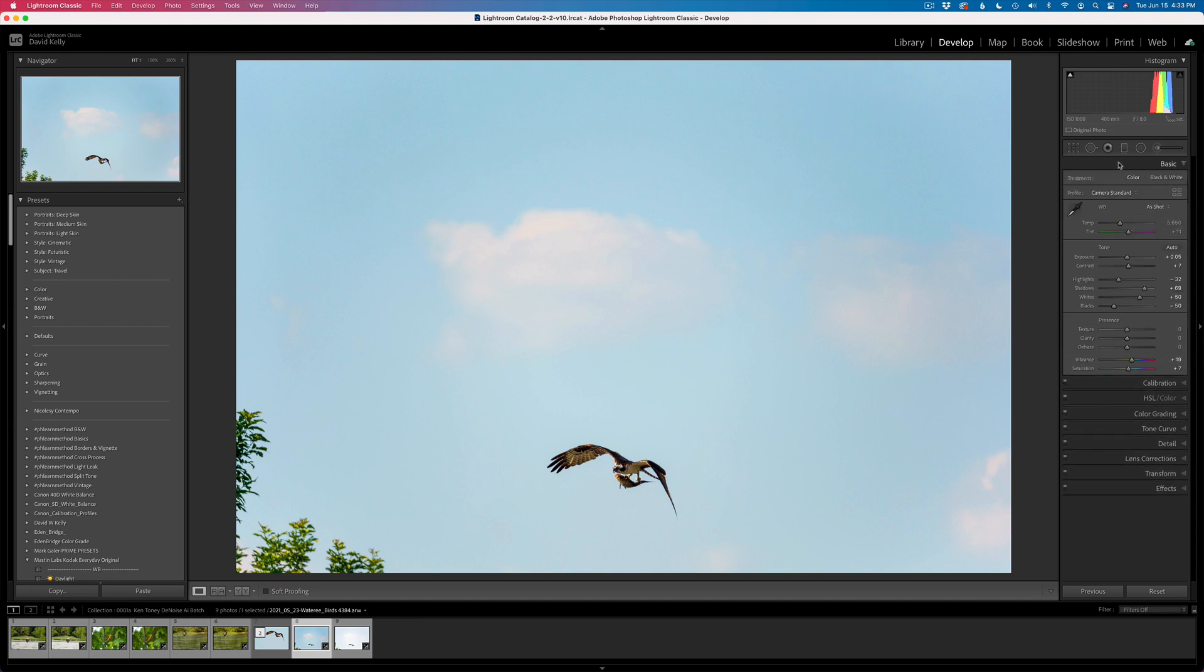I'm going to send this into Topaz Sharpen AI first. It's only ISO 1000, so I think I can get away with just Sharpen AI for noise reduction and sharpening purposes. Then I'm going to send this full-size file into Topaz Gigapixel AI, do some very aggressive cropping, and then we'll send it into Photoshop. I will add a sky replacement in Photoshop using Topaz Mask AI.